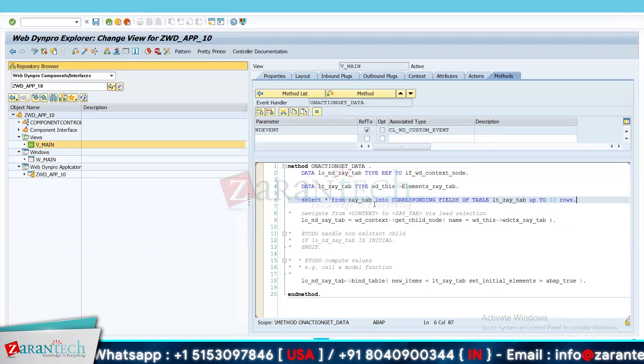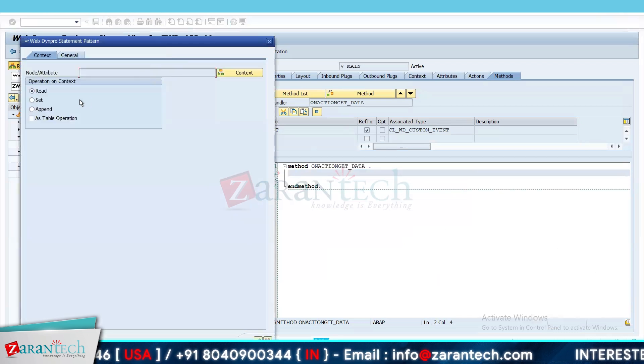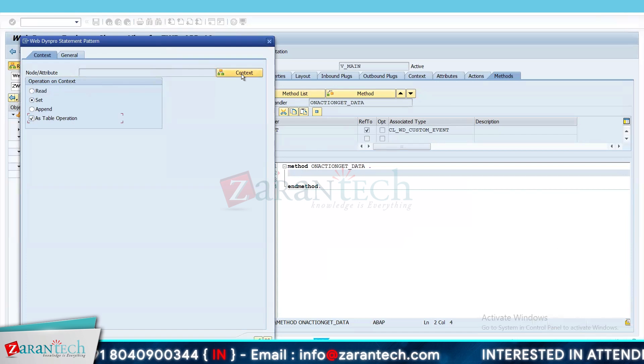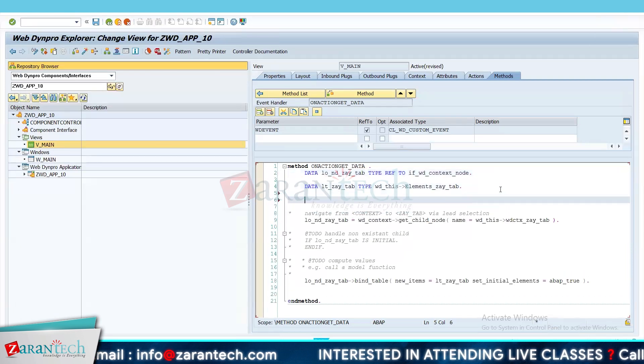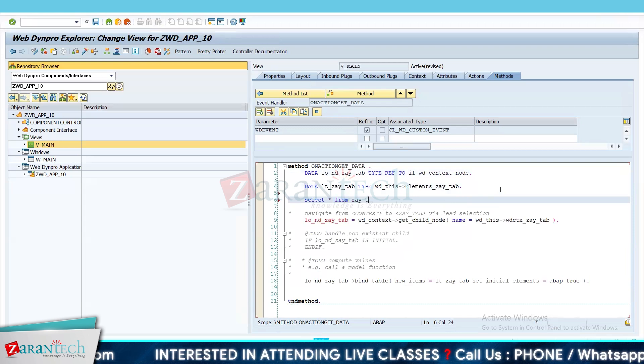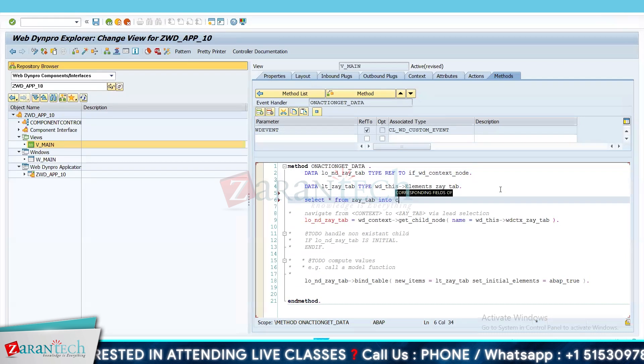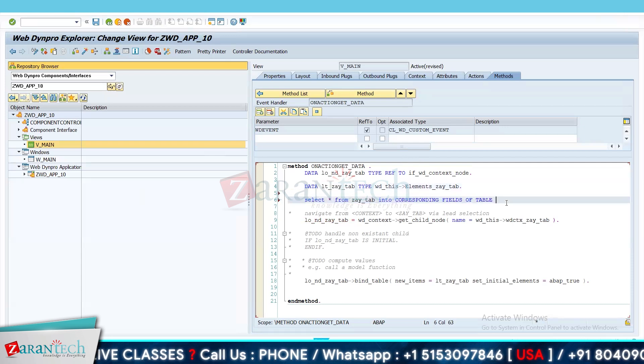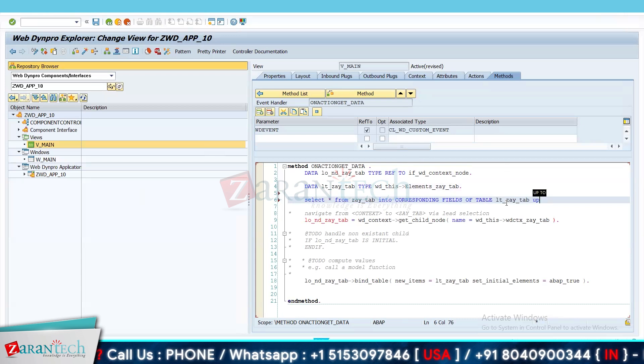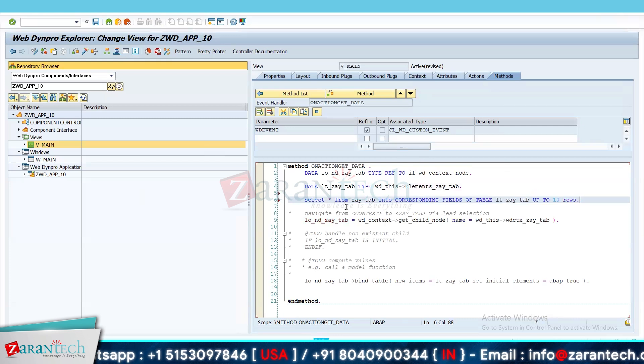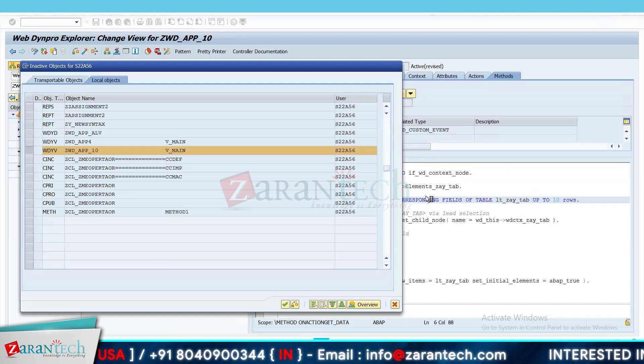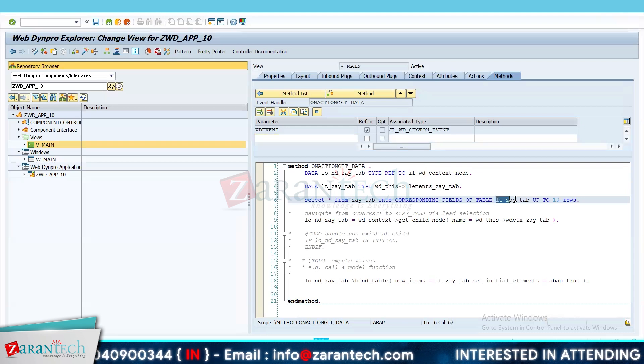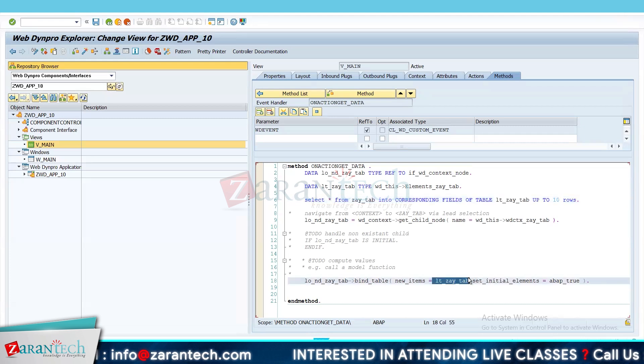So in on-action, what I have done, let me remove this code. I will write this code again for you for your understanding. I have used WebDynpro code wizard and will use set operation because we want to set data with a select query. So I will use the context node here. What we need to do is write one select query: select star from ZAY_TAB into corresponding fields of table, that is our table here, lt_zay_tab, up to 10 rows. Then I will activate it. So we have activated the application. So what I have done, we have used set operation and I have written a select query and held the record data in lt_zay_tab and passed this lt_zay_tab in this.